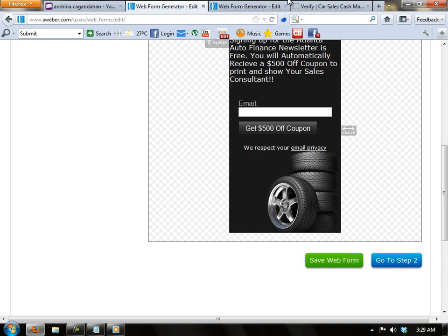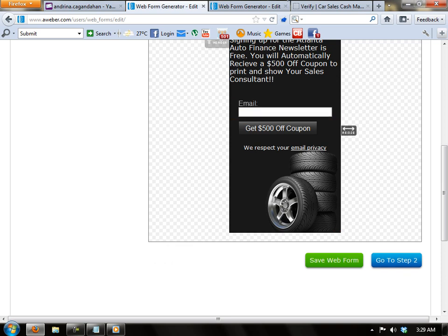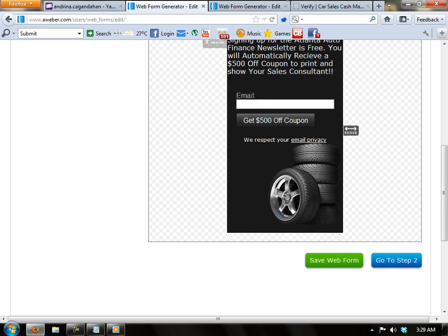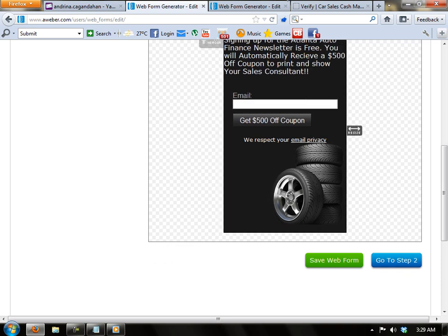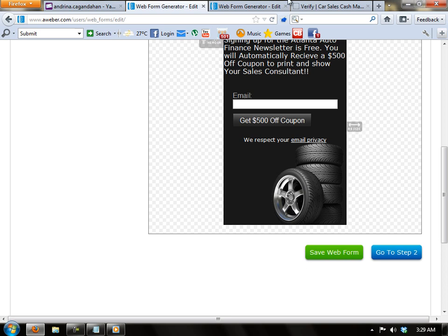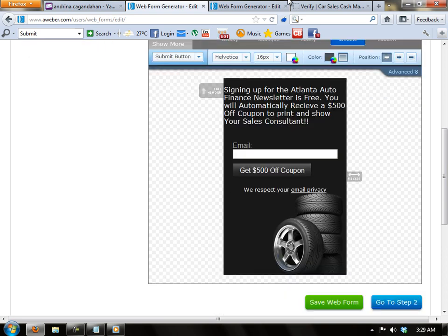And lastly, you may resize the form if you want. Just click on the right side.